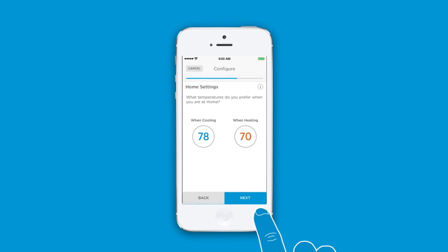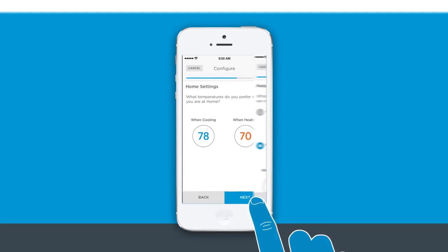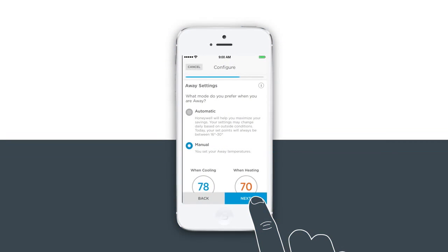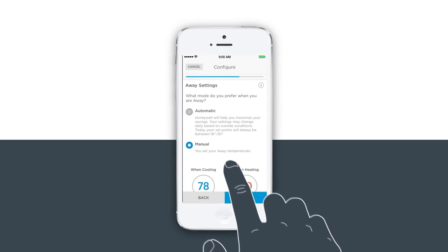Now, select the temperatures you prefer your thermostat be set at when you're at home. Now, select what mode you prefer when you are away.